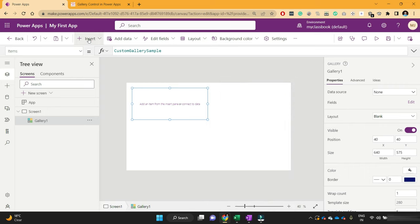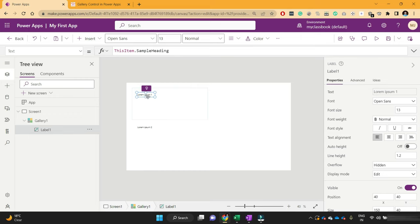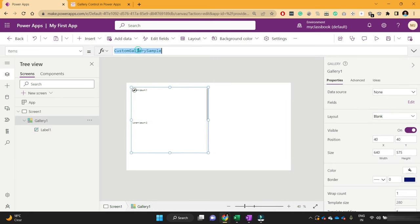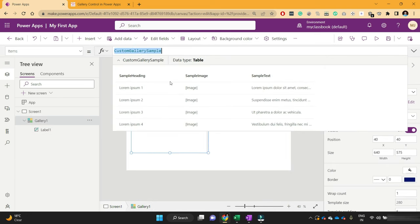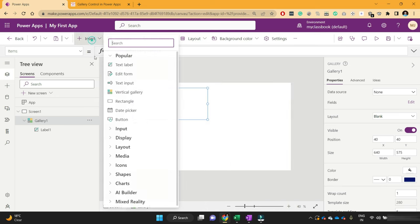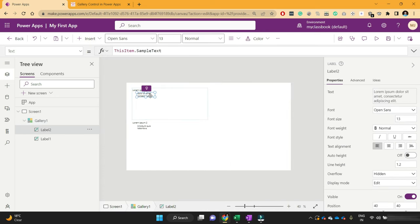For now, I will add one label in the gallery. By default, it has selected the sample heading. If we go back to that collection, we have three columns: sample heading, sample image, and sample text. By default, it selected the first column. Let's add another label which will show the sample text. I'll click on the pencil icon and add one more label, and this time it has selected sample text.